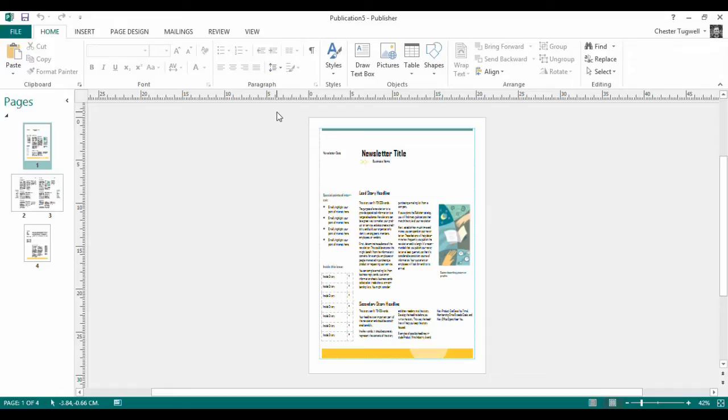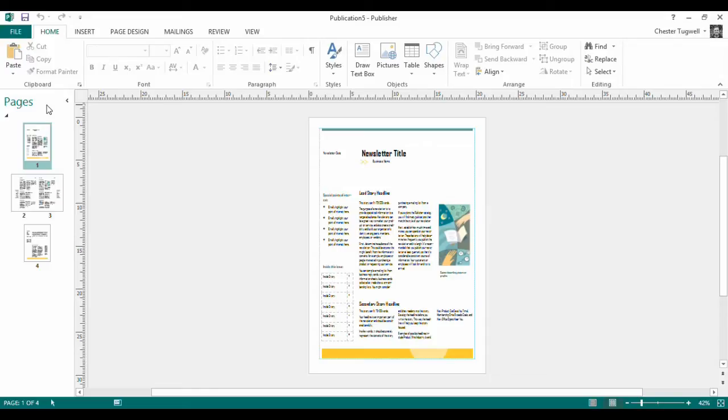Now, the problem we have is that we've got four pages in our publication. You can see that over here in my page navigation pane. I don't want any page numbering on page one. I want the page numbering to start from page two, but I want page two to be numbered as page one. So how do I do that?